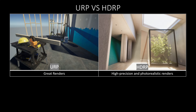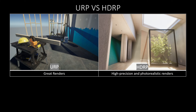The Universal Renderer Pipeline or URP produces optimized graphics with great features and high-end results, but is not as accurate and realistic as the HDRP. On the other hand, the HDRP produces high precision and photorealistic renders suitable for graphic demos and architectural presentations.